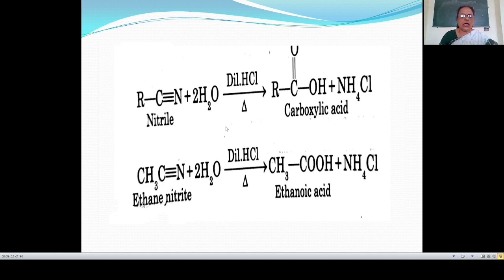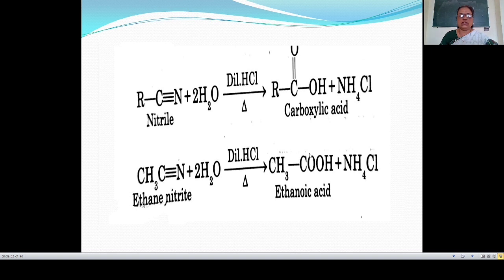For example, ethanenitrile (also known as methyl cyanide) on acid hydrolysis gives ethanoic acid (also known as acetic acid). In this reaction, two molecules of water are added to methyl cyanide. The oxygen is attached to the carbon atom giving C=O, and the OH group attached gives CH₃COOH, meaning acetic acid or ethanoic acid. The nitrogen atom and remaining hydrogen atoms give NH₃, and with HCl gives NH₄Cl as a by-product.